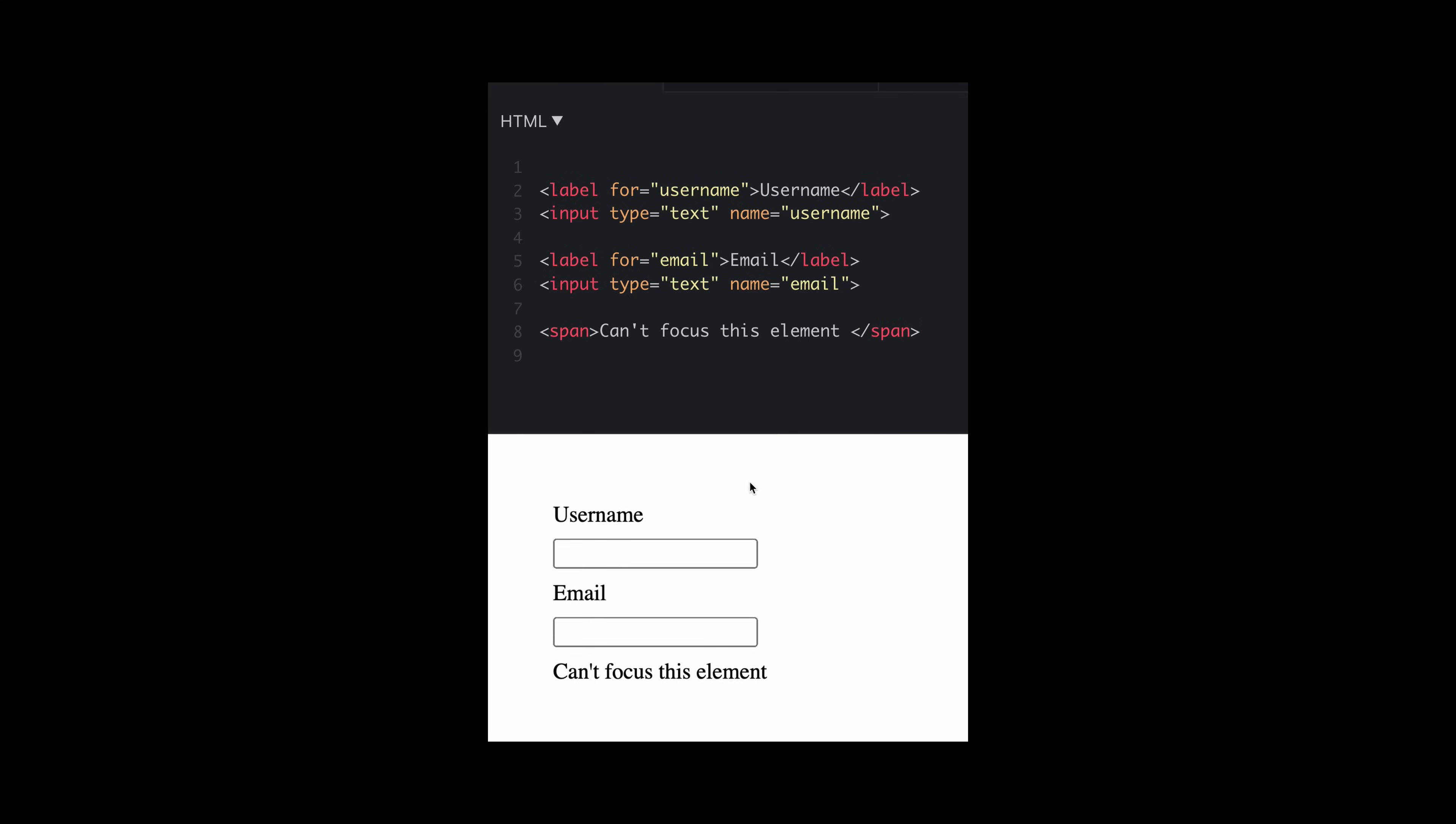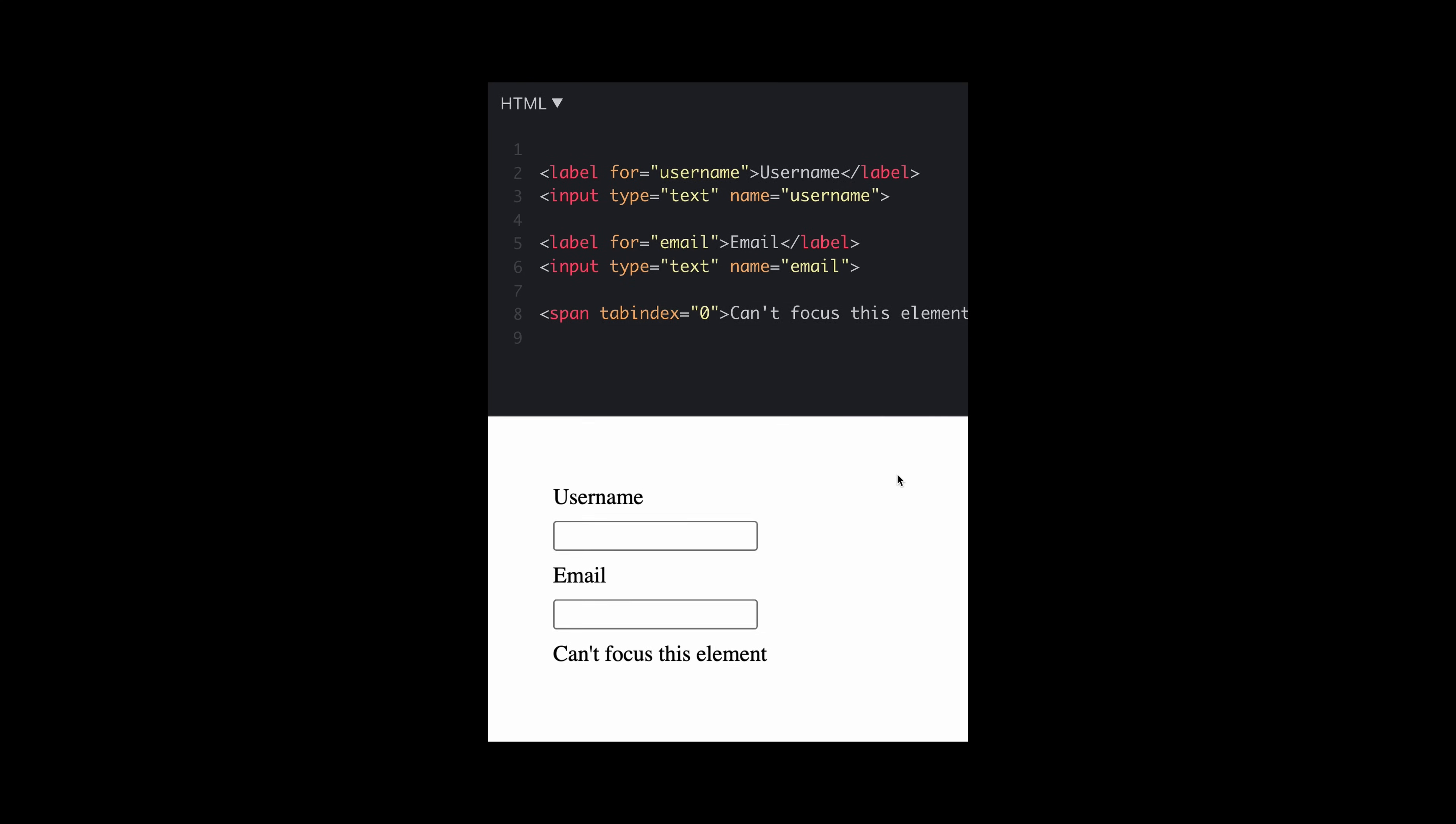You might have instances where you want to make an element focusable. So in this case, the span by default, you cannot focus on it. However, we can add this tab index of zero. And doing this, as you can see, when we tab, the element focuses.